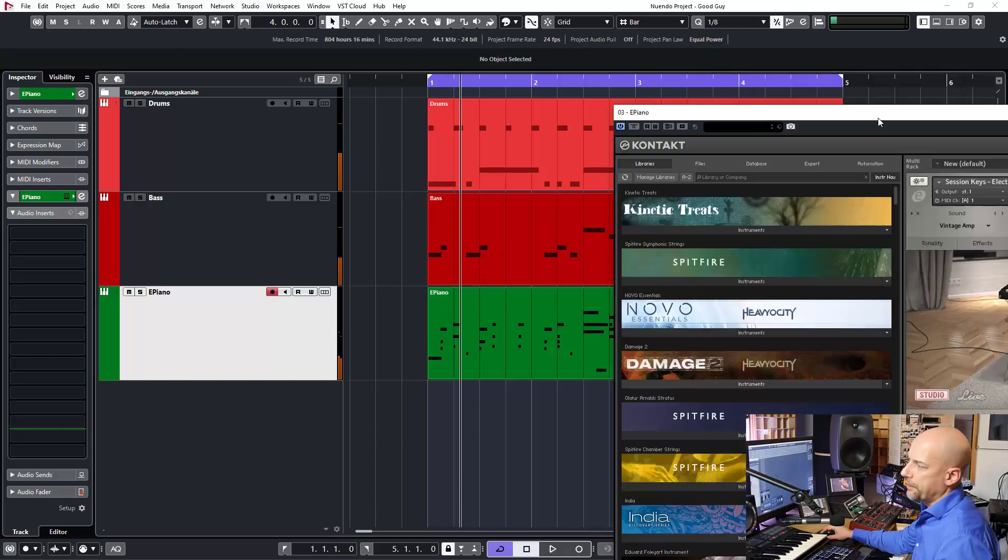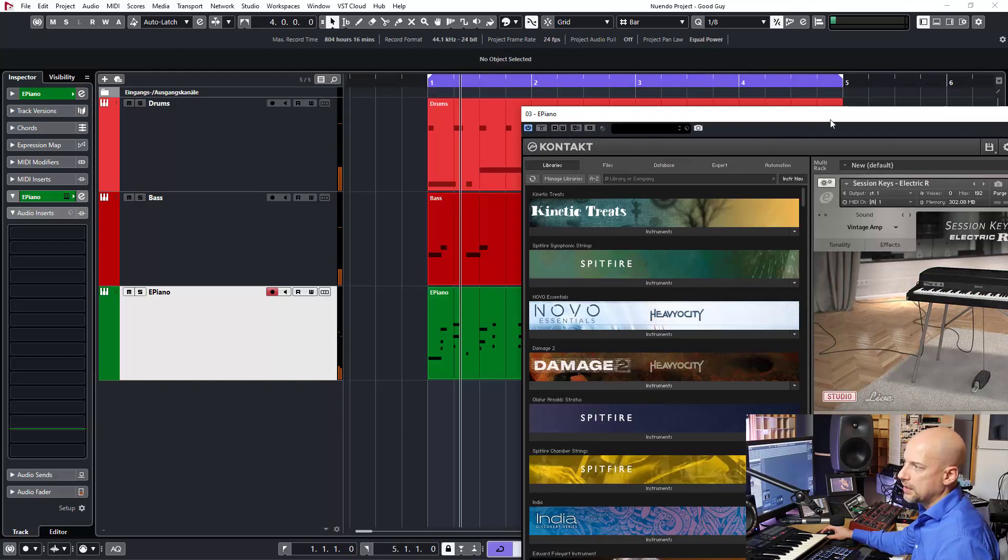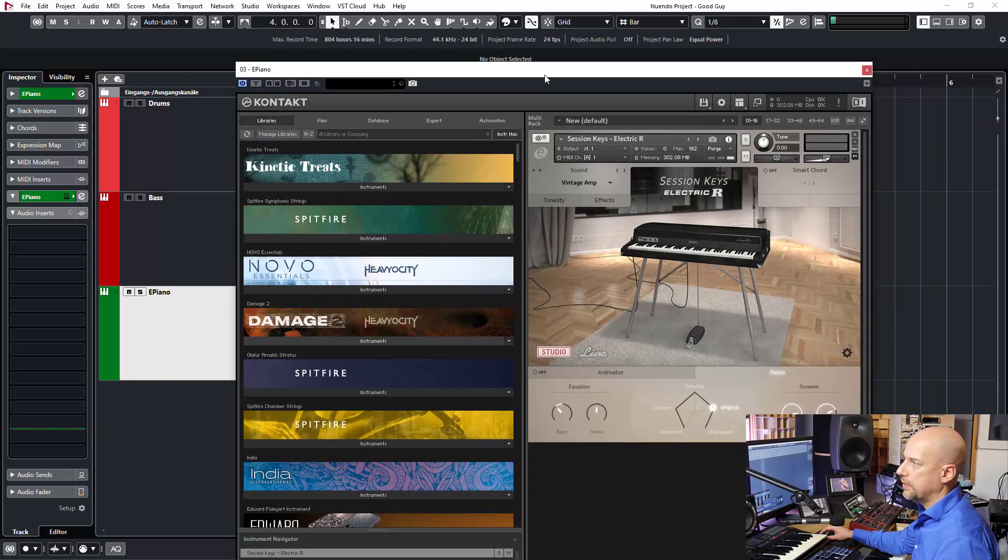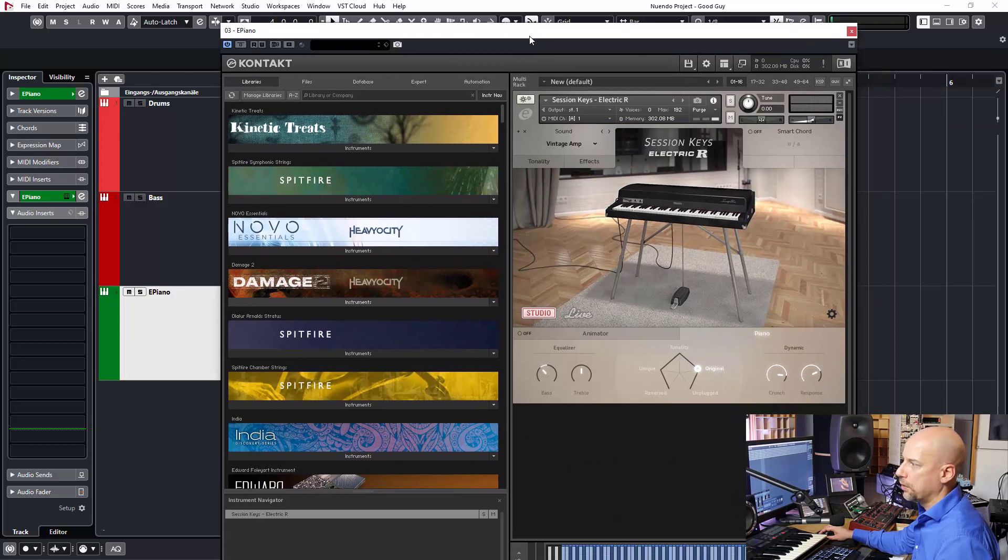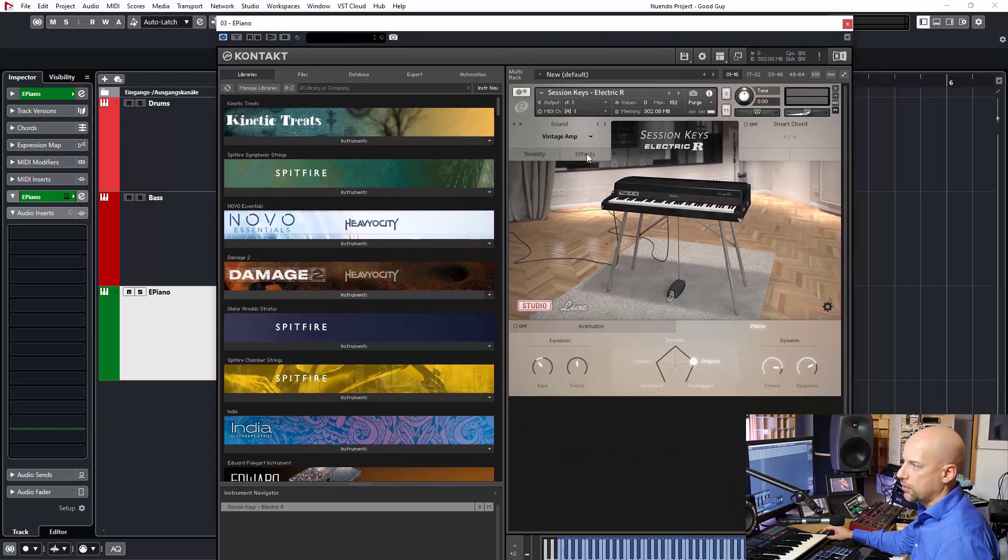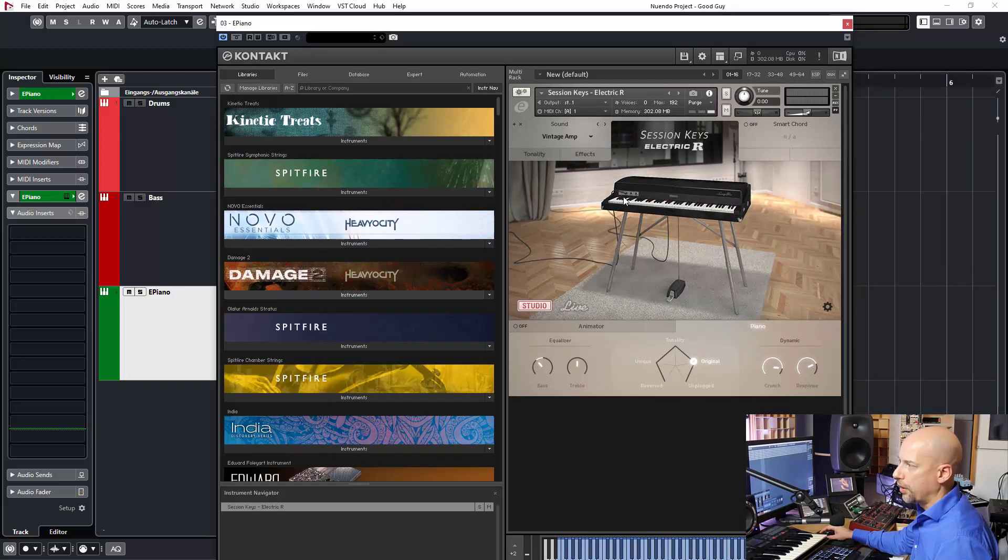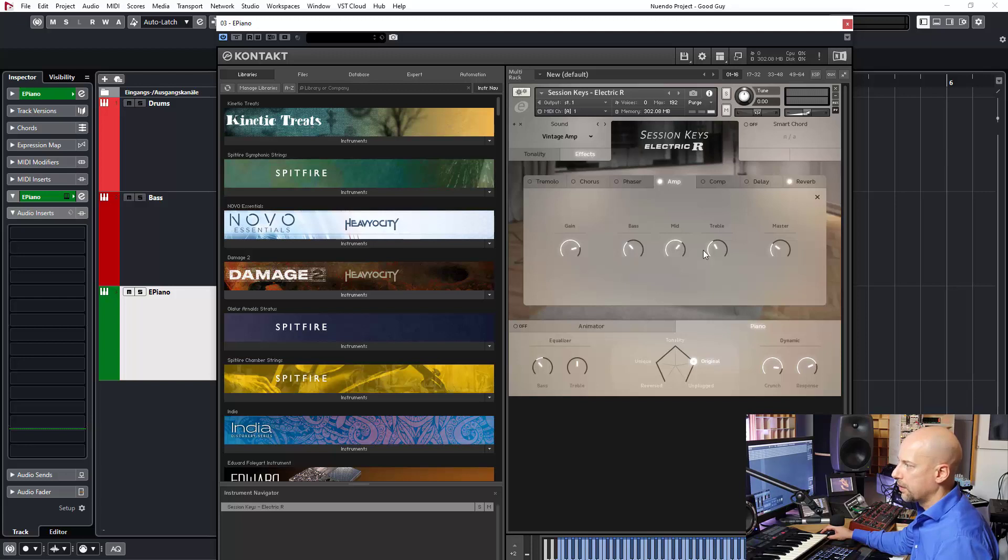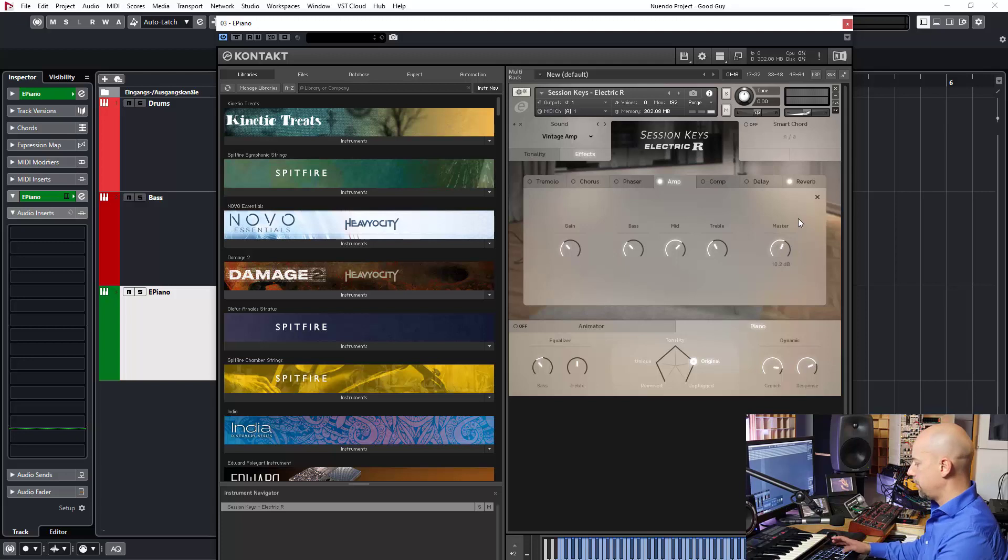Now we got a customer and the customer says I want to have less distortion in the piano. Okay, we go to the effects and reduce gain. Now let's hear it.